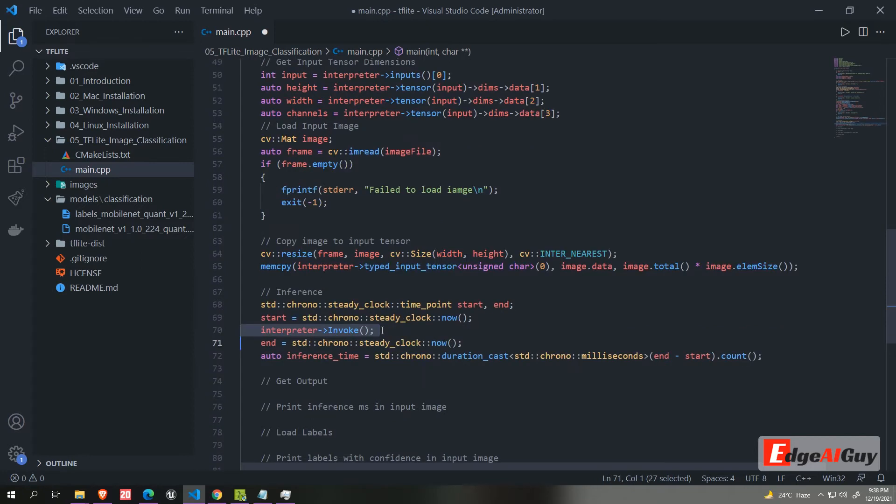This is the main part, now we need to do the inference. Calling the invoke function from the interpreter unique pointer will do that. We are using chrono library, compute the inference time and store it in an inference time variable.